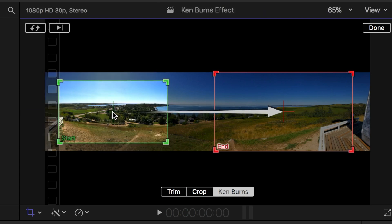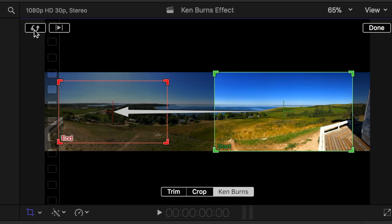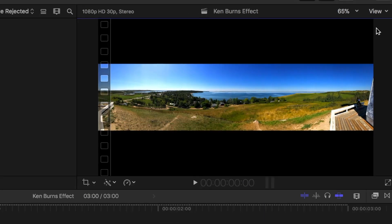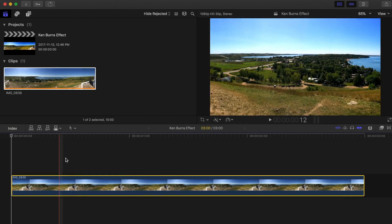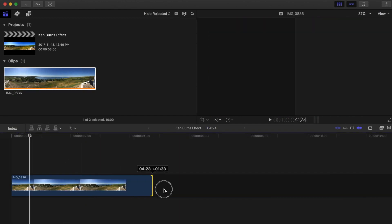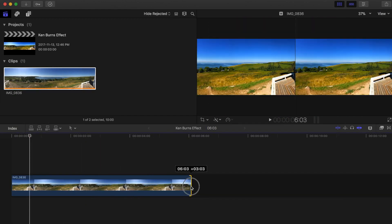You can also switch the start and end points by clicking this button in the top left corner. Once you're happy with the start and end points, click Done. You can also adjust the speed of this effect simply by ripple trimming the clip.